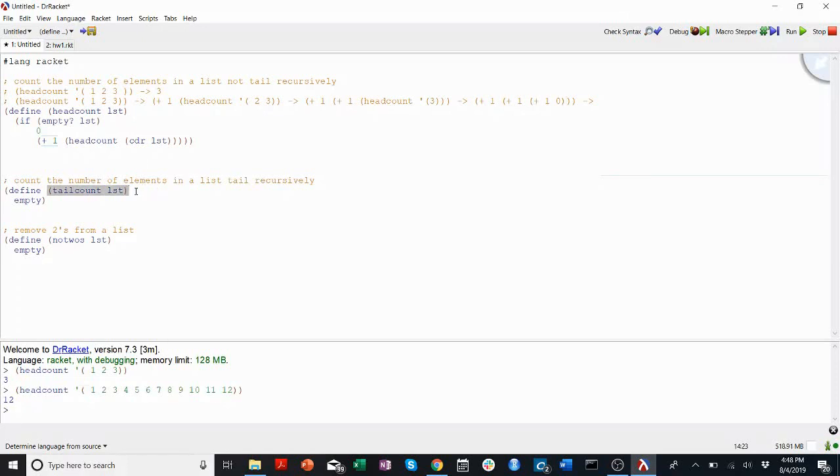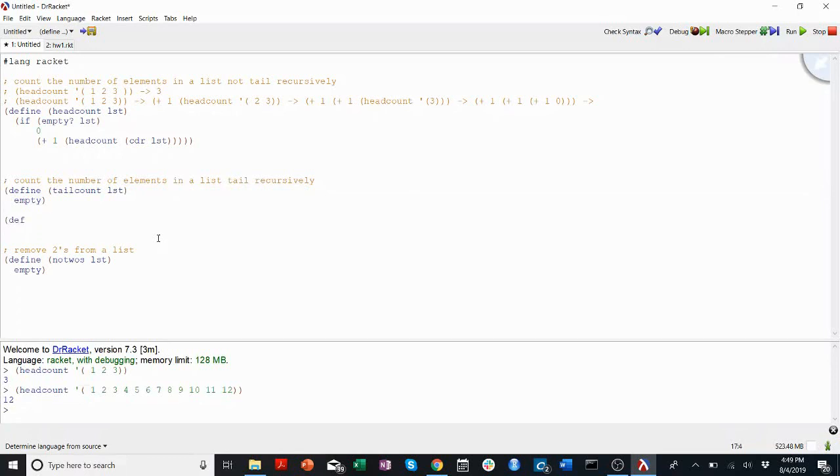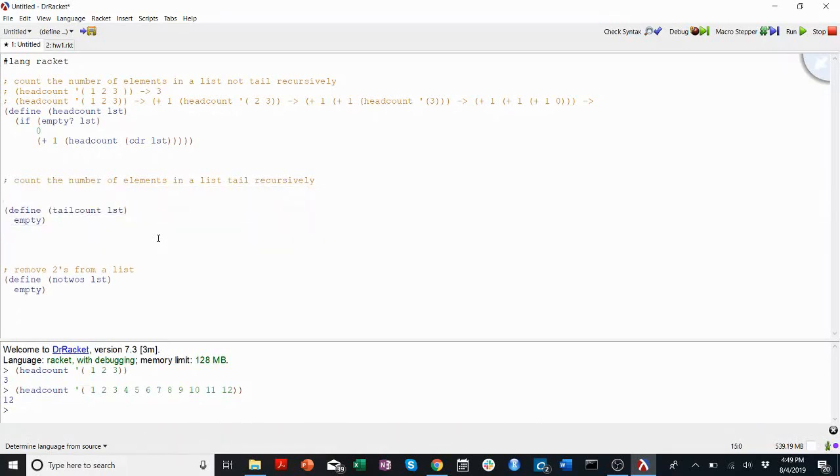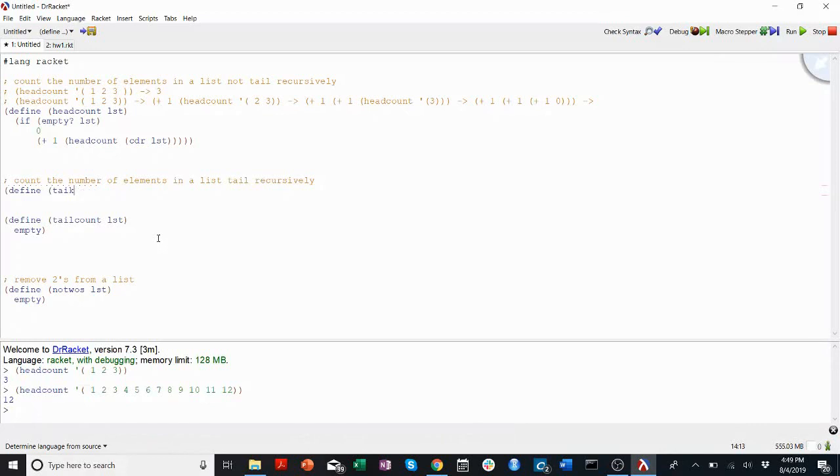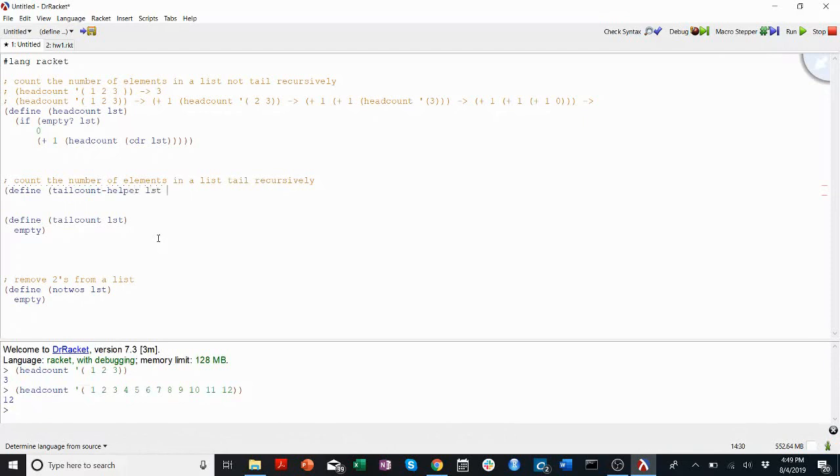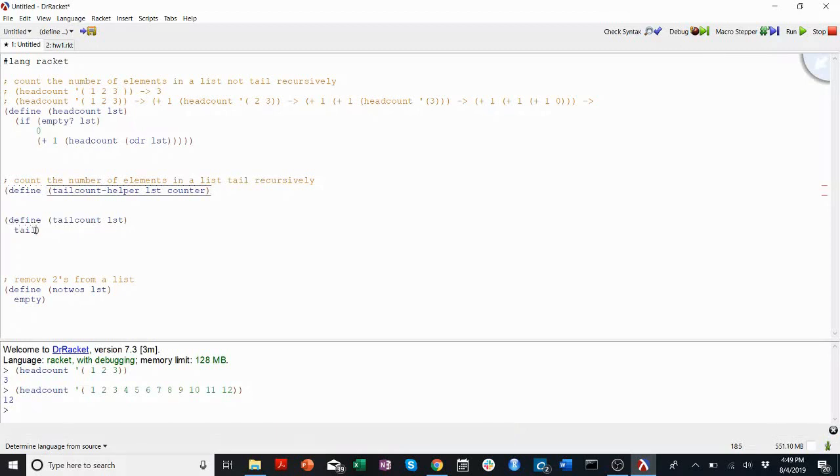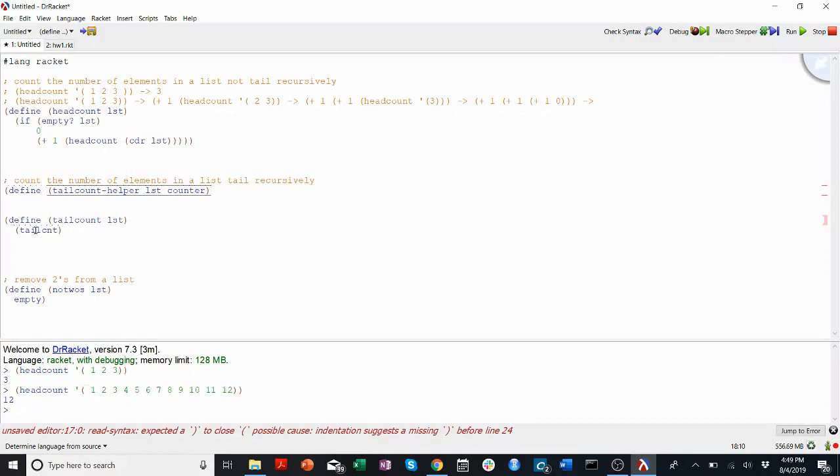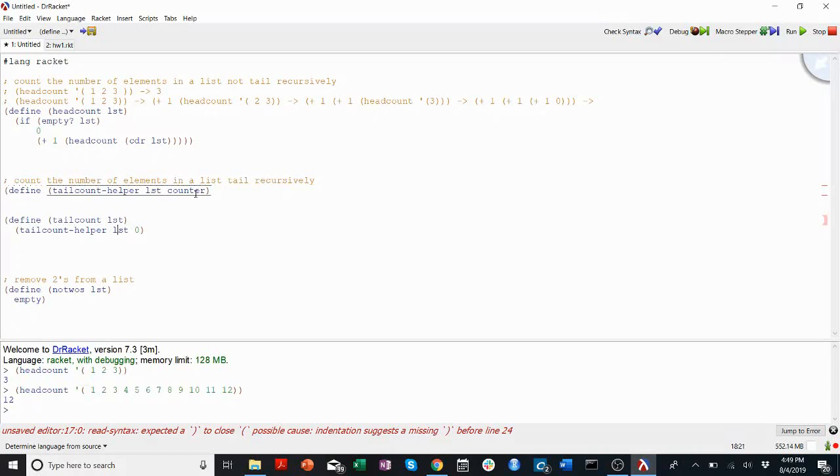Sometimes, when we're writing, the easy thing to do here would be to add a counter variable. But when your homework problems are written by someone else, you can't always do that. The number of inputs is set. So instead, I'll write a helper function. Maybe it's good practice to write my helper function above my original function. I'll say define tail count helper. It needs to be one word. List counter.